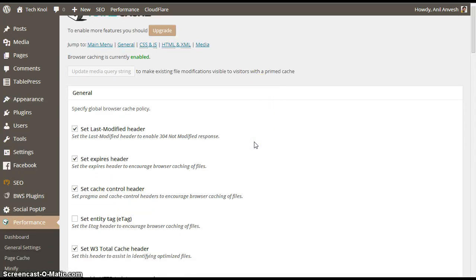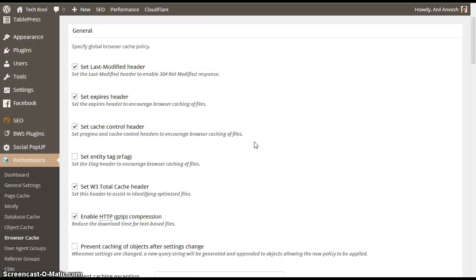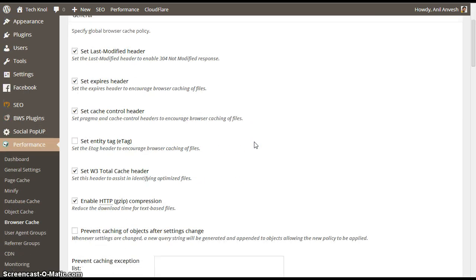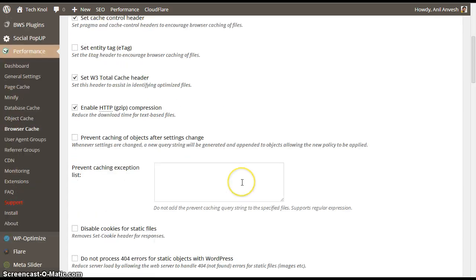In browser cache, in general settings, enable set last modifier header, set expires, set cache control, and enable set W3 Cache header, and enable gzip compression.